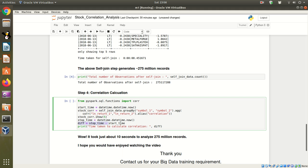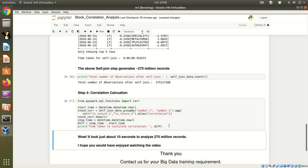Let's see how much time it takes for correlation analysis on 275 million records. The code is running.